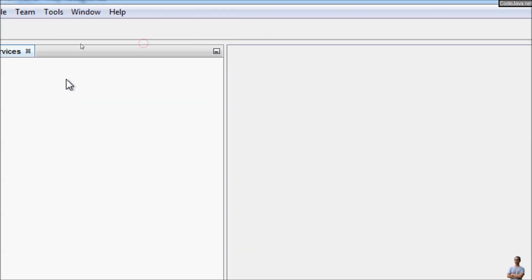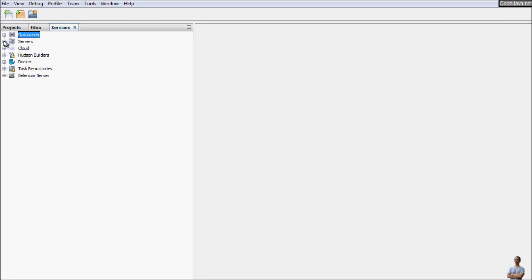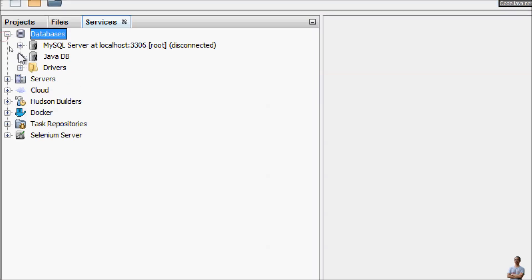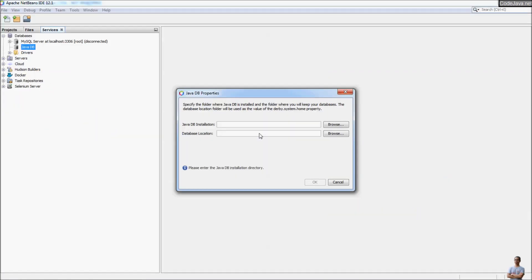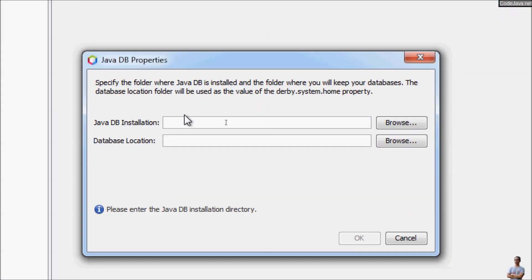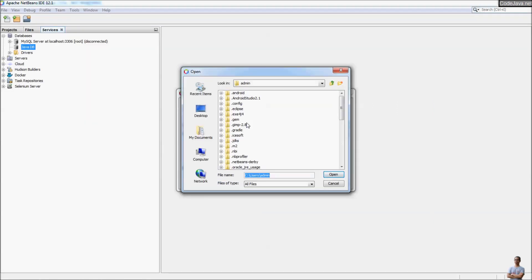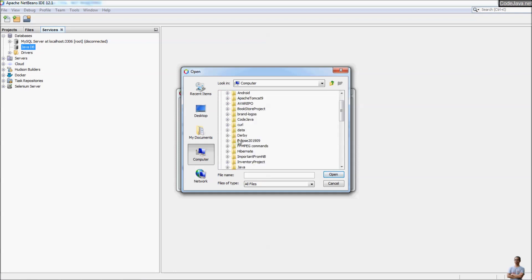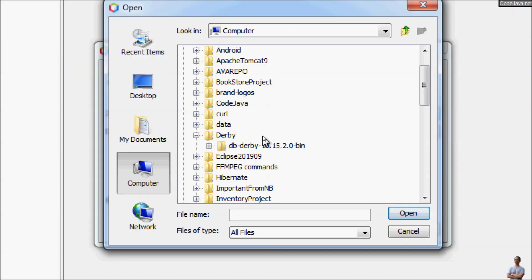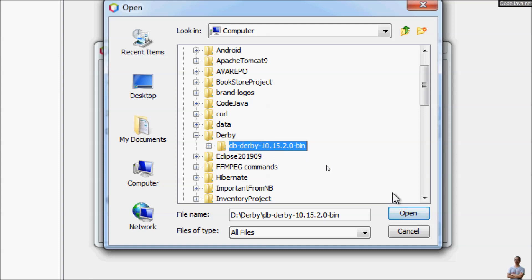Open the Services view and under it you can see the Databases node. Under Databases you can see Java DB — this is the name of Derby in JDK. To configure Derby database in NetBeans, right-click on this node and click Properties. Here you need to specify the installation directory of Derby, so click the Browse button and point to the installation directory of the Derby database — the directory I created previously.